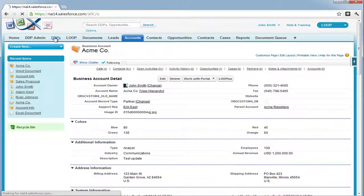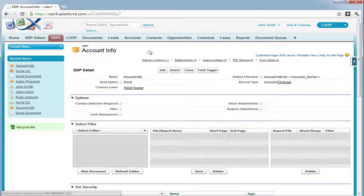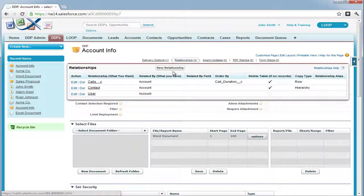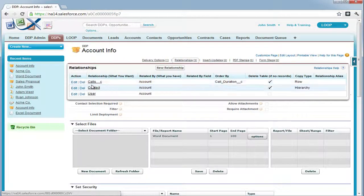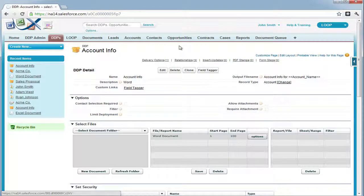To begin, select the DDPs tab, choose a DDP, and ensure that there is a basic relationship between the call and account object with a copy type of row. For more information on a basic relationship, please refer to the Relationships section of the support site.